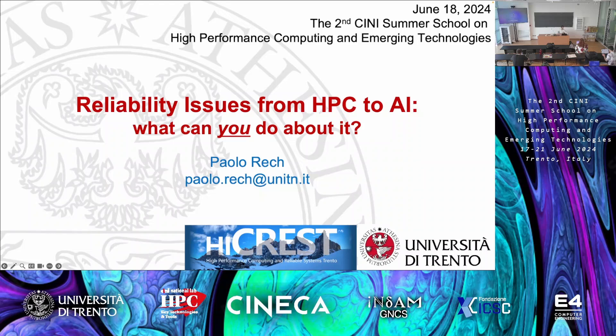Good morning and welcome to Trento. If you look outside, you see the reason why I came back to Italy after so many years in the United States — I love mountains, so this is the right place to be. The presentation I'm going to make today regards reliability. Why do we want to address reliability in a high-performance computing summer school? Because reliability is often viewed as a trade-off to performance, but it is actually part of performance. You can be as fast as you want, but if the result you get is wrong, then you waste a lot of time.